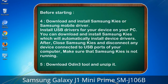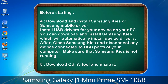4. Download and install Samsung KIES or Samsung mobile driver. Install USB drivers for your device on your PC. You can download and install Samsung KIES, which will automatically install device drivers. After that, close Samsung KIES and disconnect any device connected to USB ports of your computer — make sure Samsung KIES is not running. 5. Download the Odin 3 tool and unzip it.